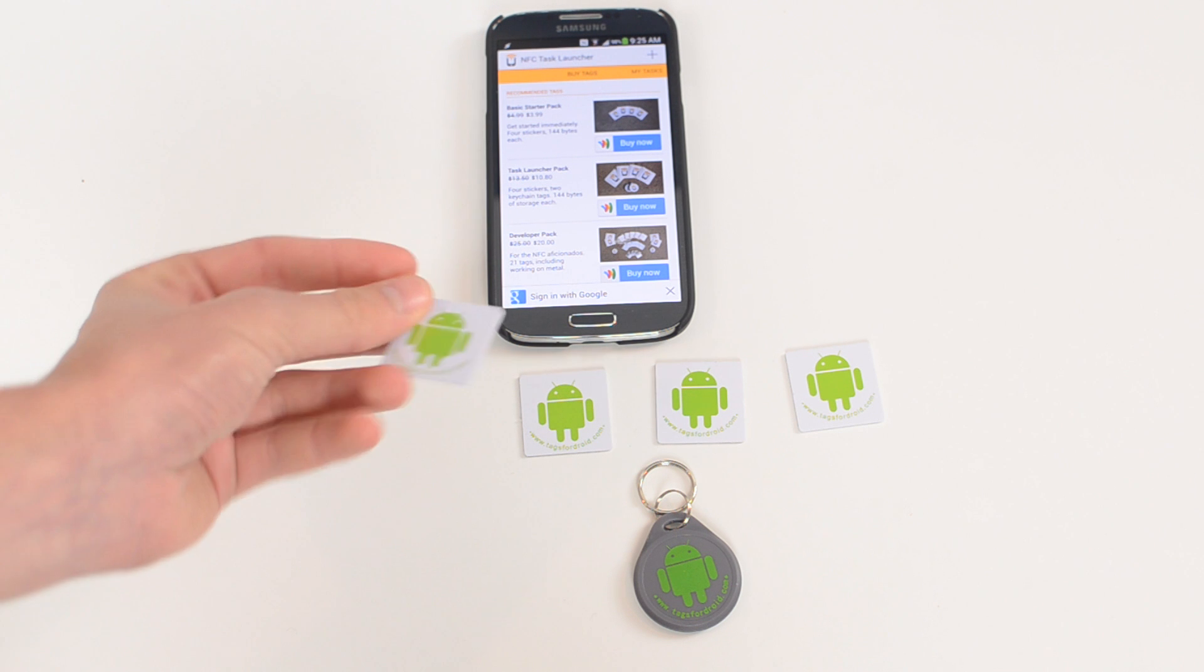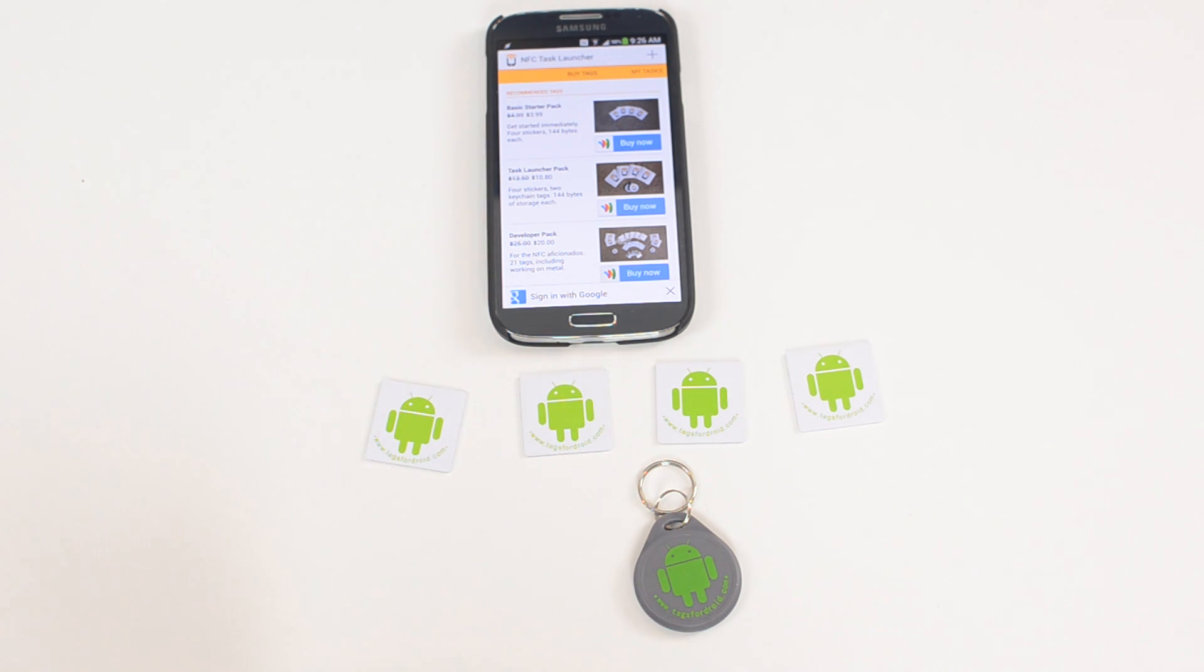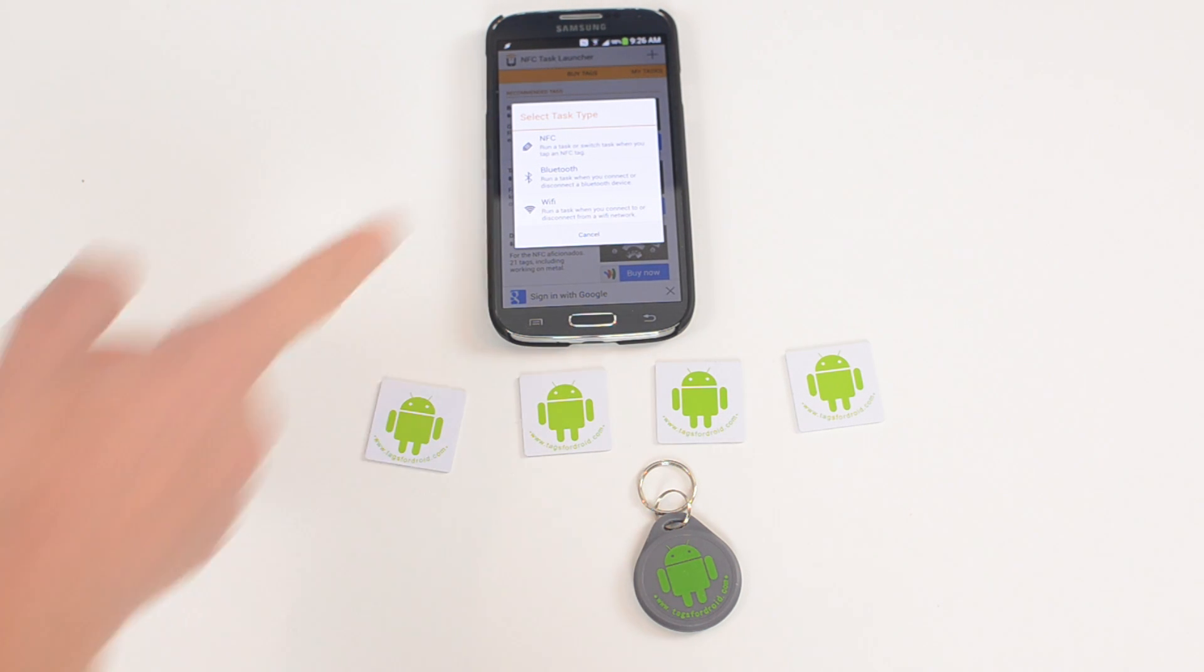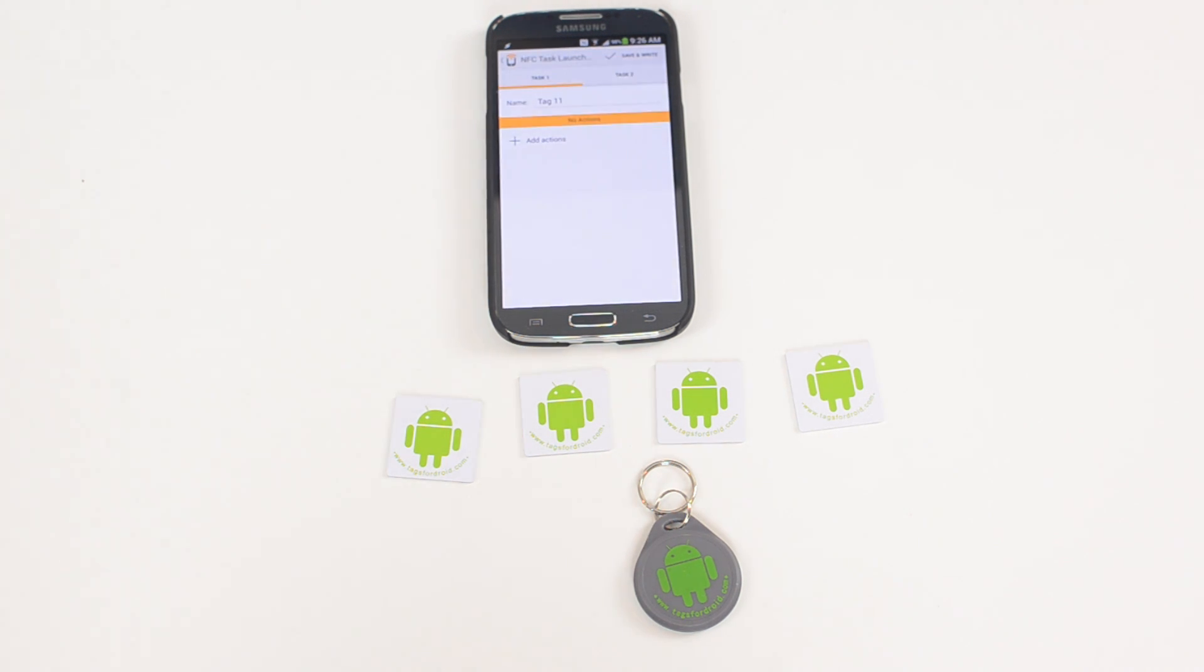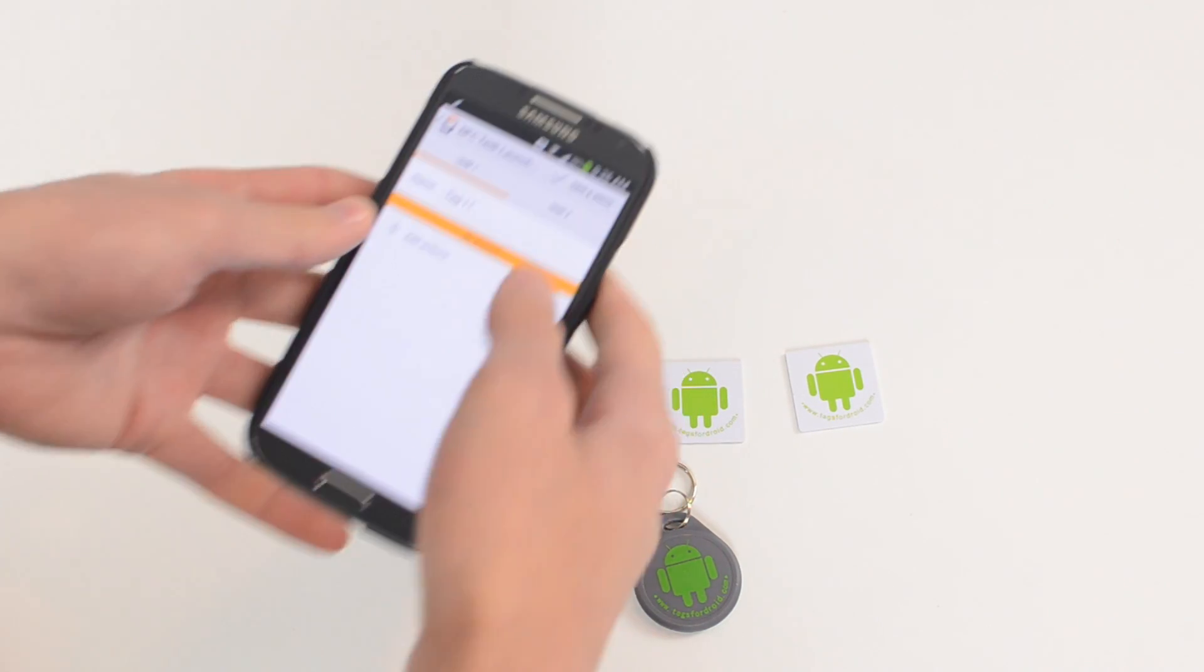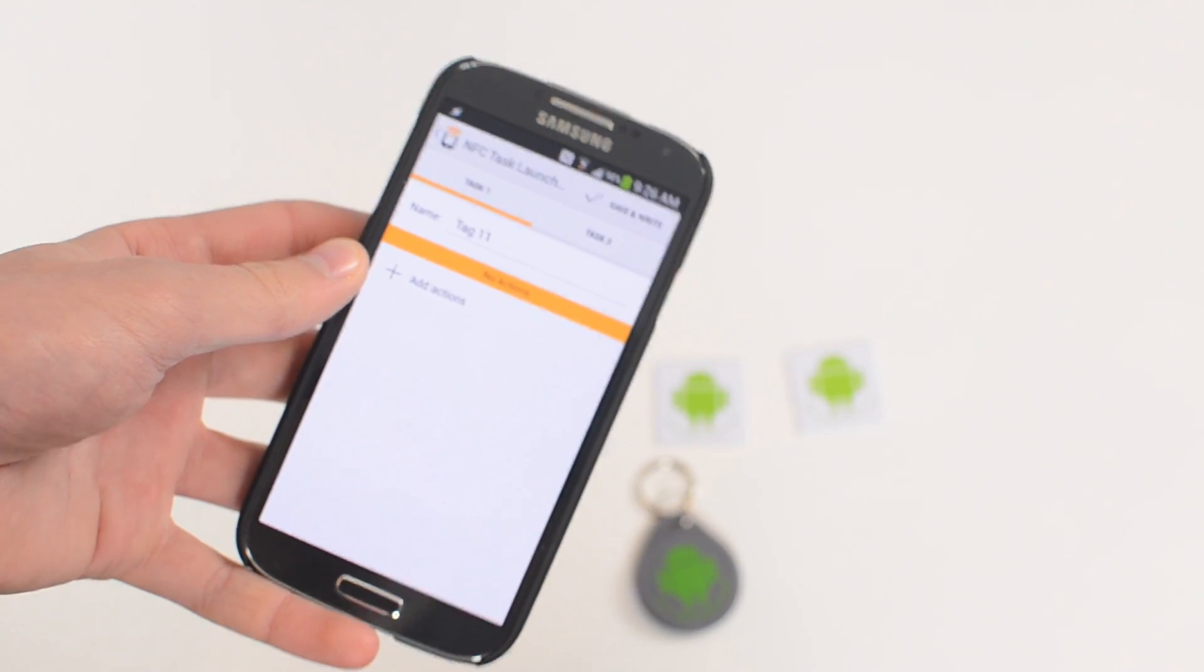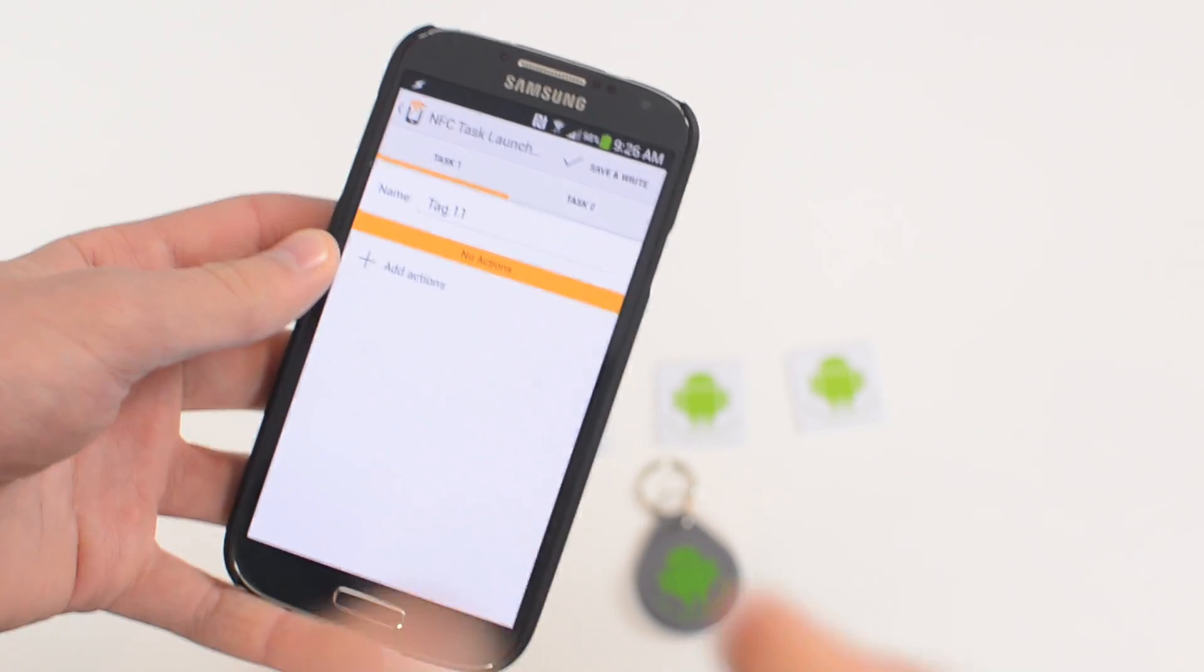So we're going to program one of these tags and I'll make this tag my night mode. So I want to make a new tag and you can select NFC, Bluetooth, or Wi-Fi. We're programming NFC tags so I'm going to choose NFC and I'm going to make this tag my bedtime tag or my nighttime tag. I'm just going to bring this up here and kind of get it in focus for you so you can see exactly what I'm doing.